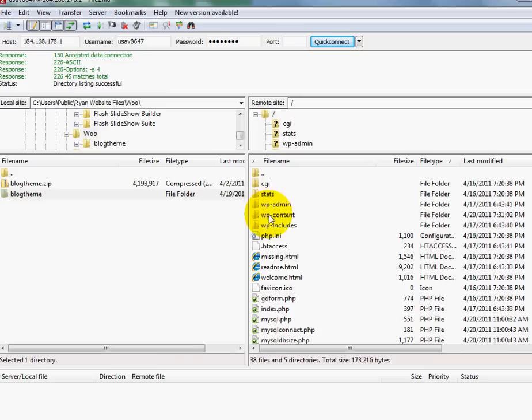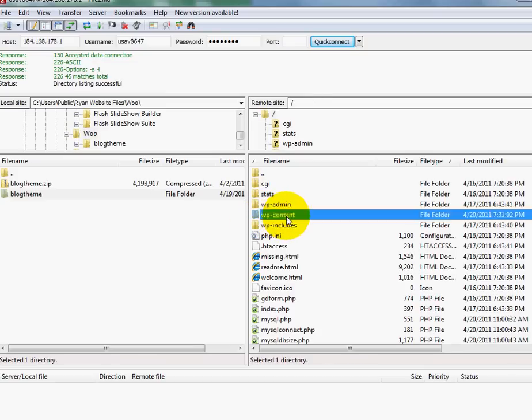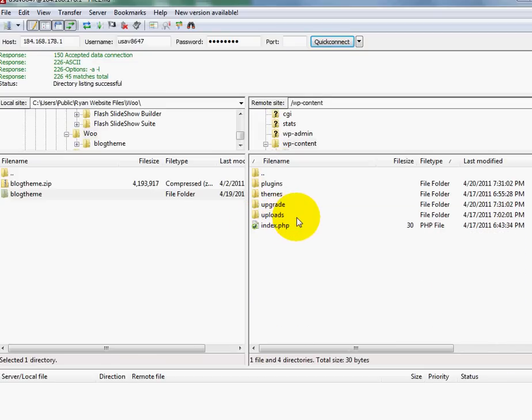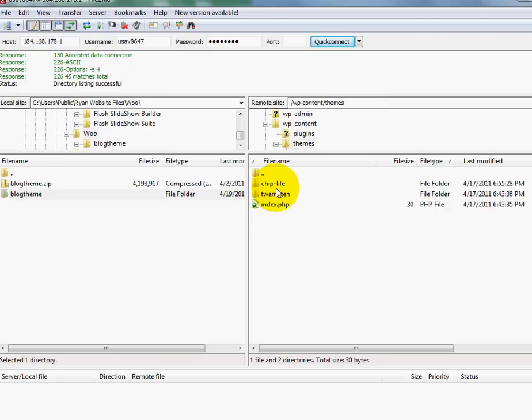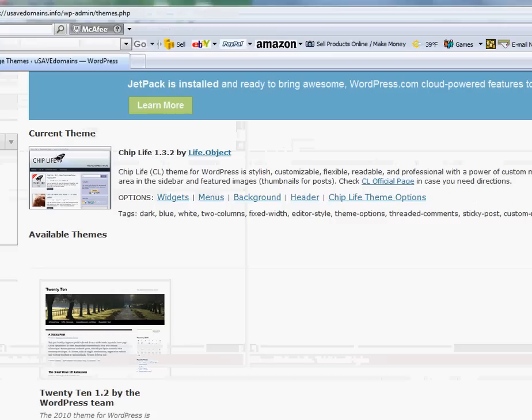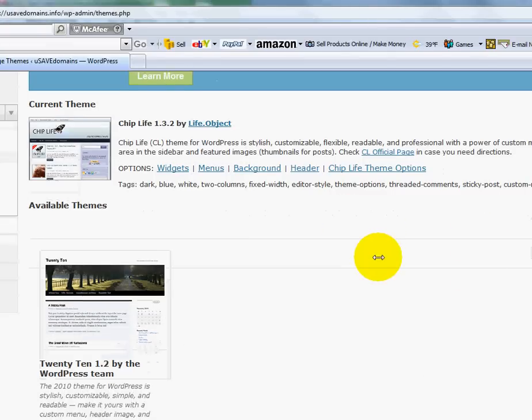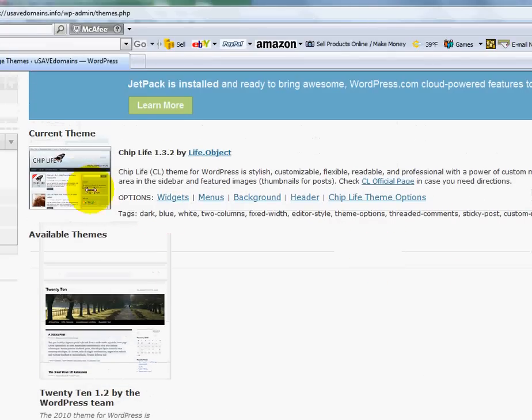And I need to go to my themes directory over here on the files on the server. And that is located in the wp-content directory. And there it is. So what I'm going to do is I'm going to double click on it again. And I will see the two that we previously saw on this page, these two.